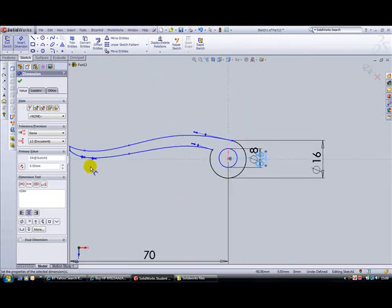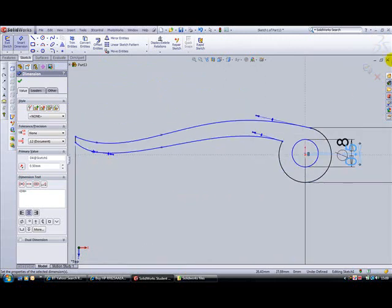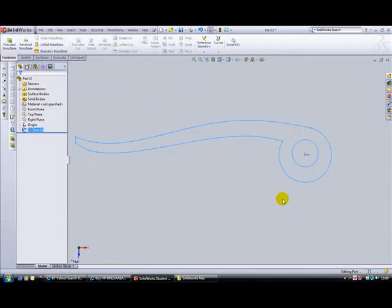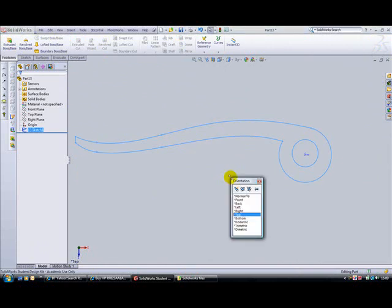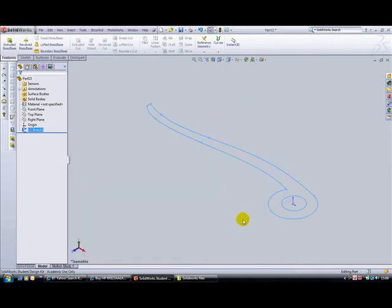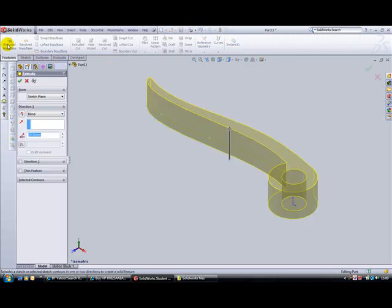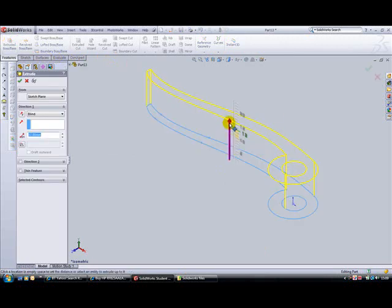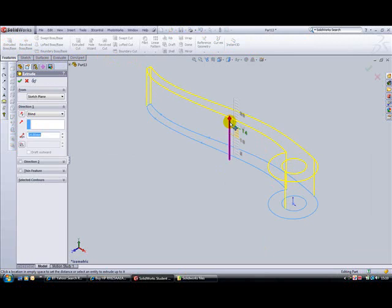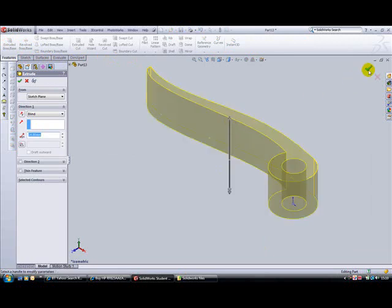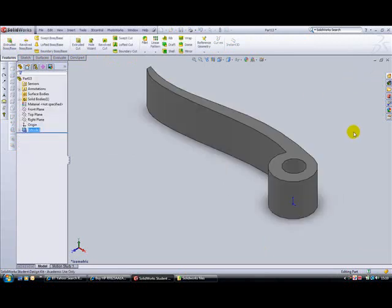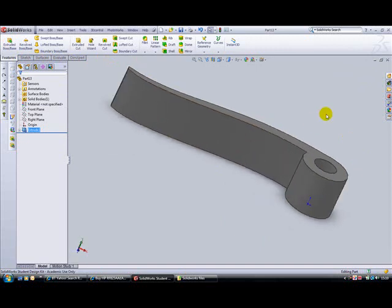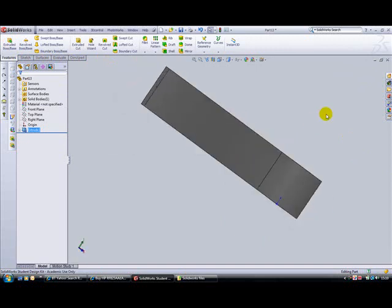So if we just zoom out, exit the sketch, press the right mouse, sorry there, the spacebar, click on isometric and then go to extruded boss base and extrude the shape out for 14mm. There's our lever, it's more or less done.